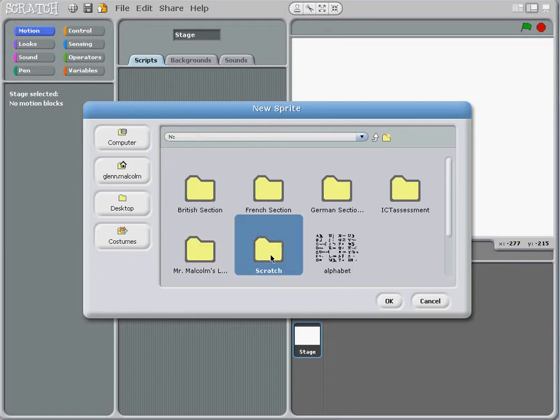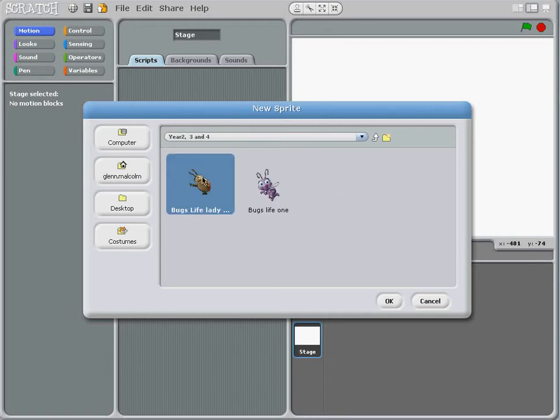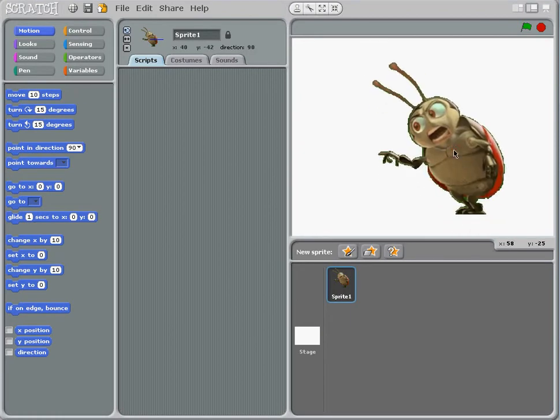We're in year 2, 3 and 4, and I'm going to use a Bugs Life ladybug, so there's my ladybug here.